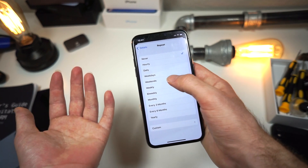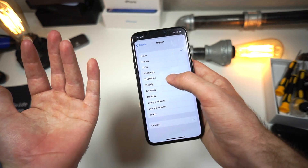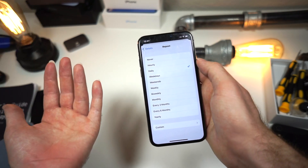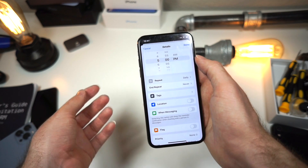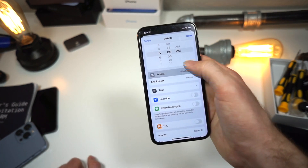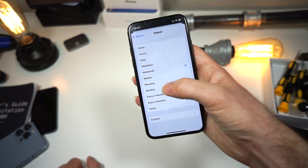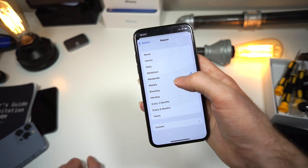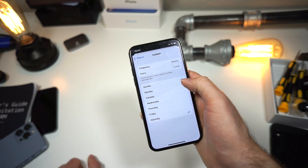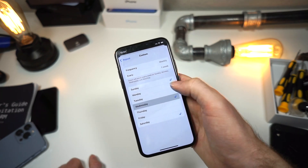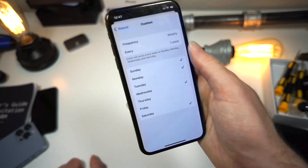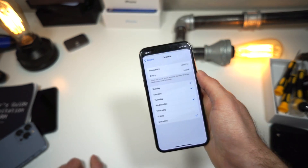You can set it to repeat every day, but maybe you don't have homework every day, so you can choose every weekday — Monday through Friday. Or maybe you only do homework on weekends. You can also set a custom range, choosing specific days like Monday, Wednesday, Thursday, Friday rather than just weekdays or weekends.